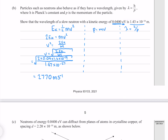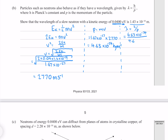Using that to find our momentum gives me 4.63 times 10 to the minus 24 kg meters per second. And finally, using our h over p equation, that indeed gives me 1.43 times 10 to the minus 10 meters, which is what we're trying to find.